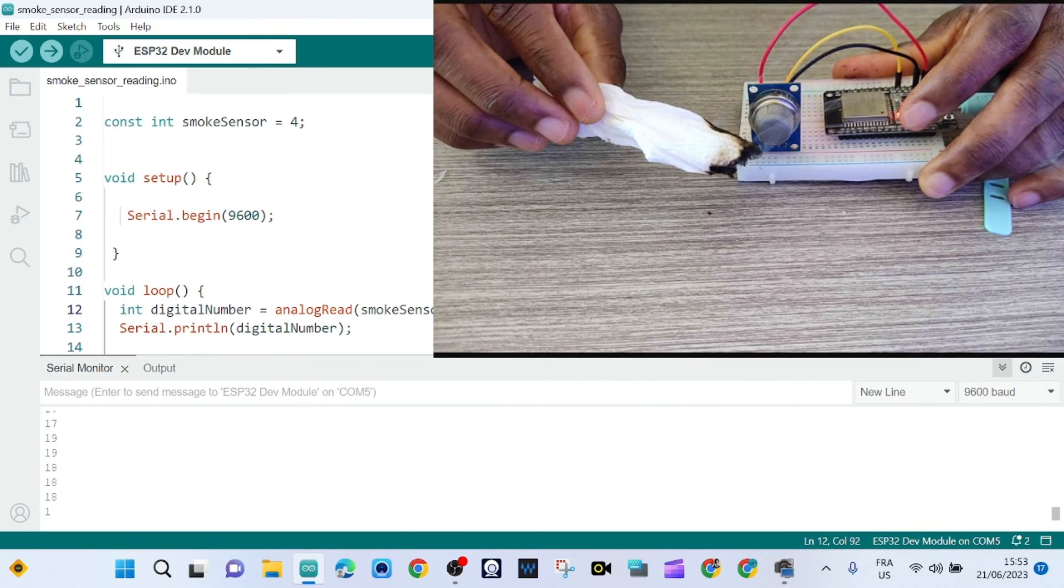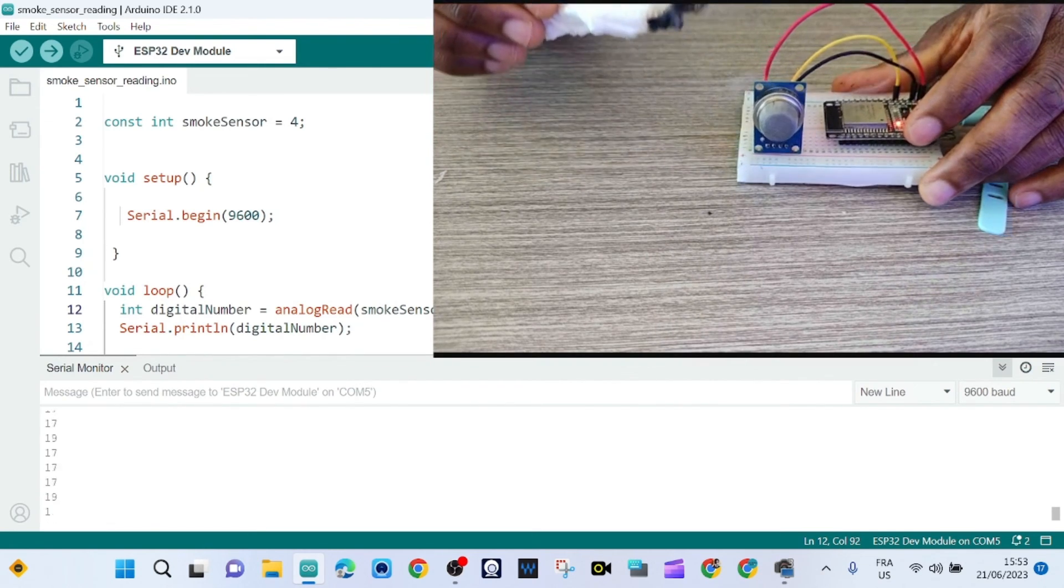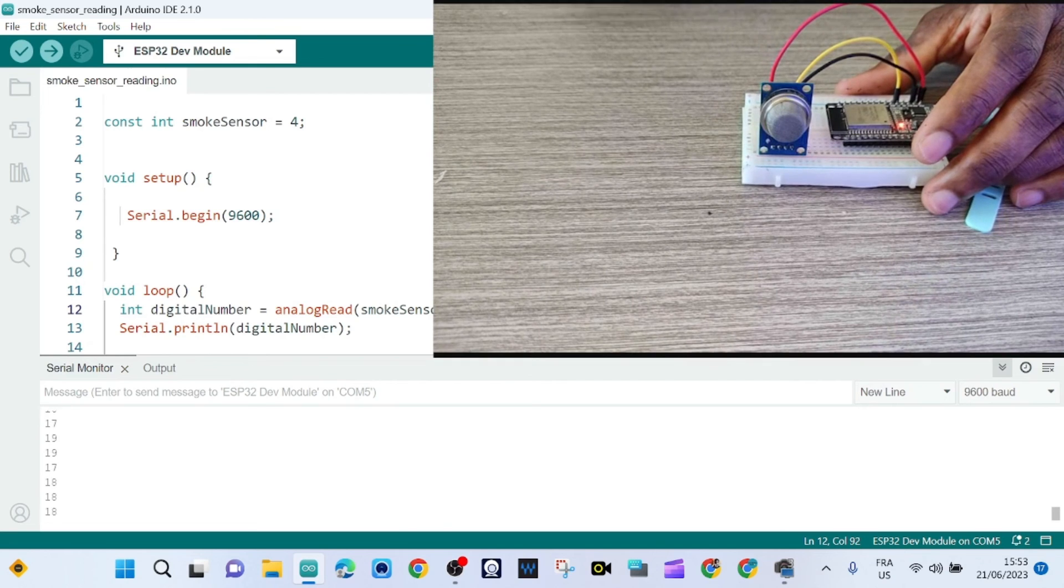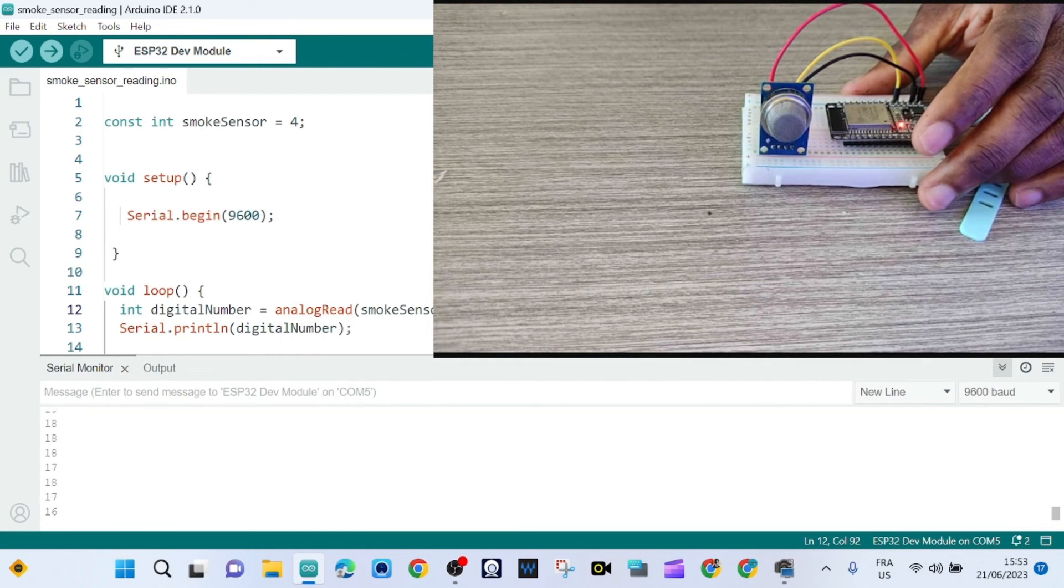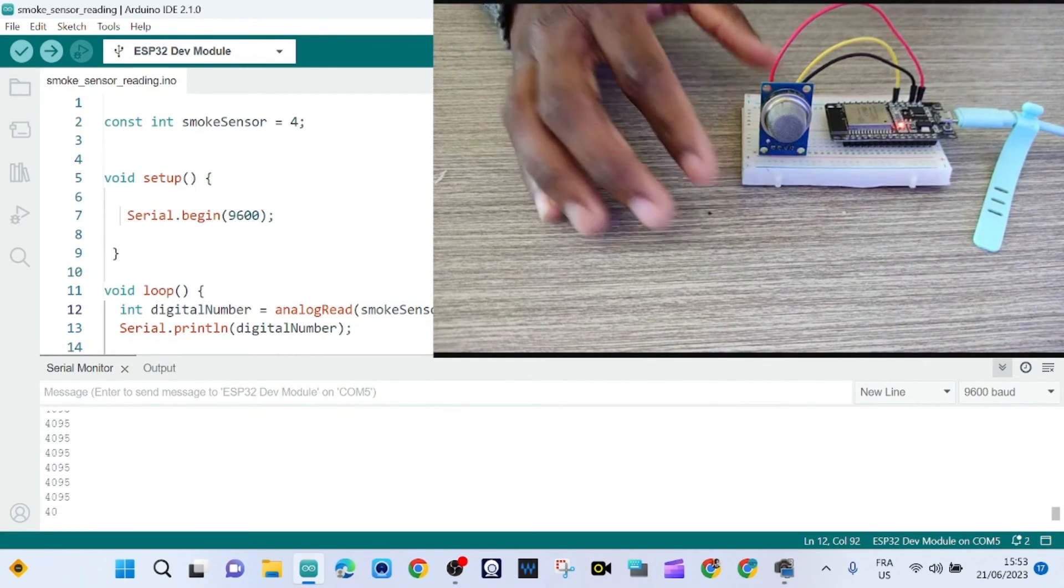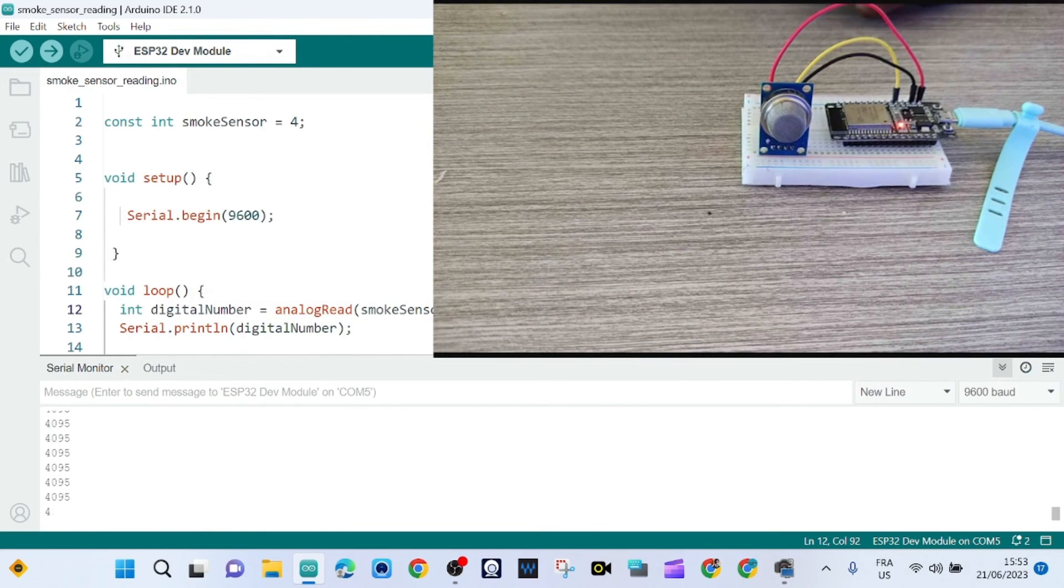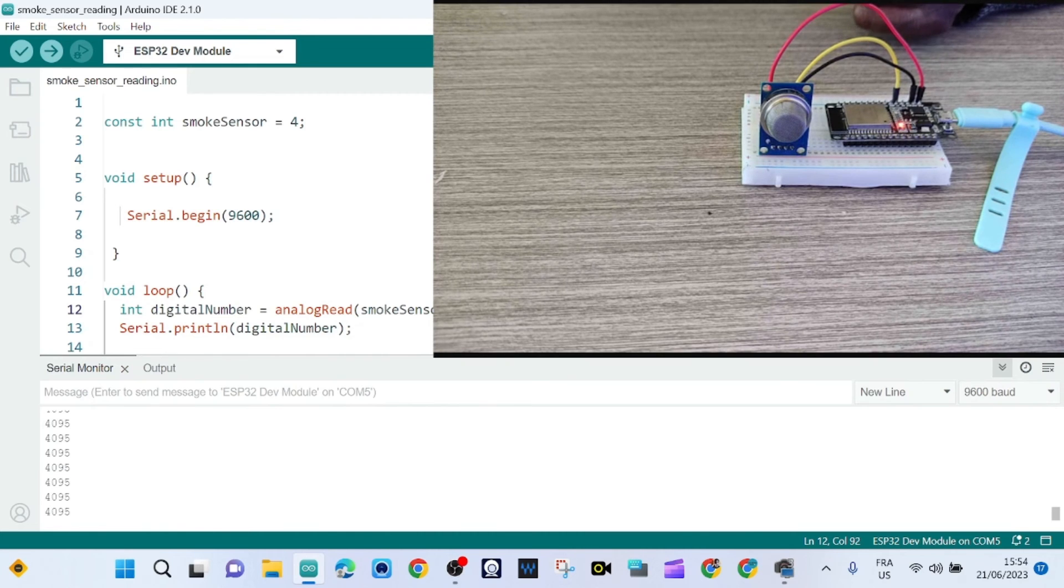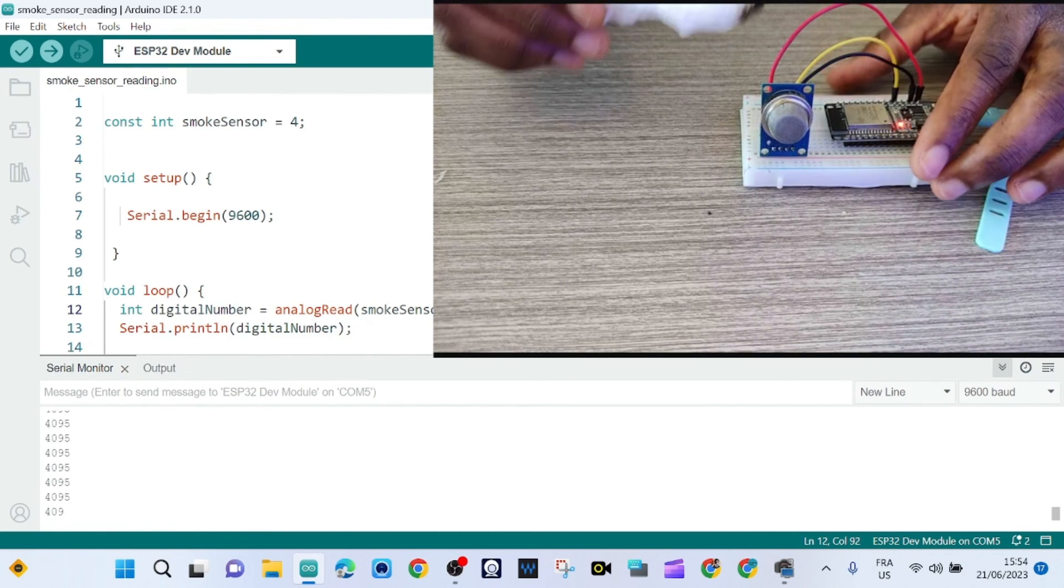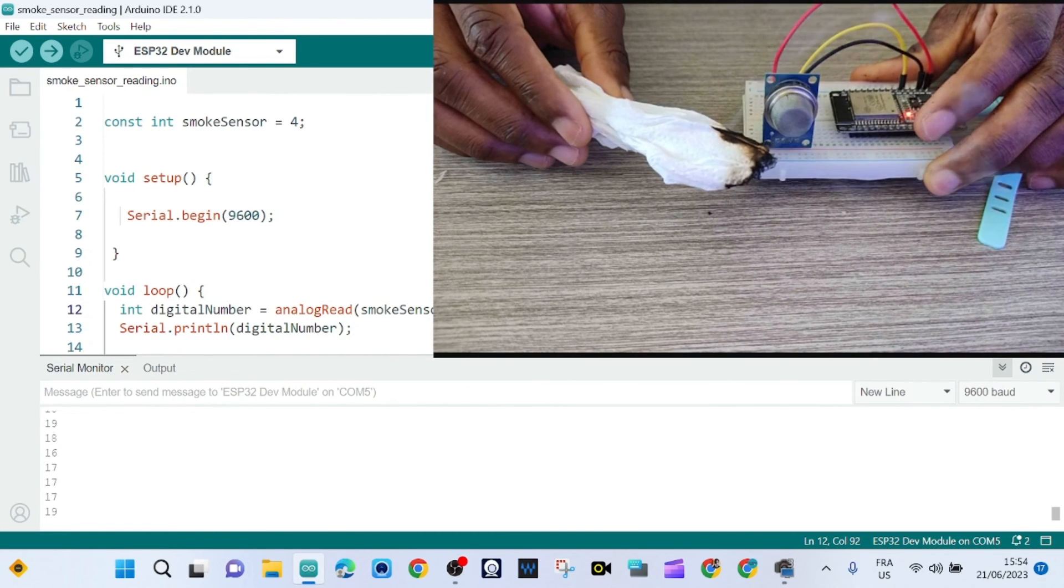And when I take it out, the value goes back to 4095. When it detects smoke, we are getting a low value.